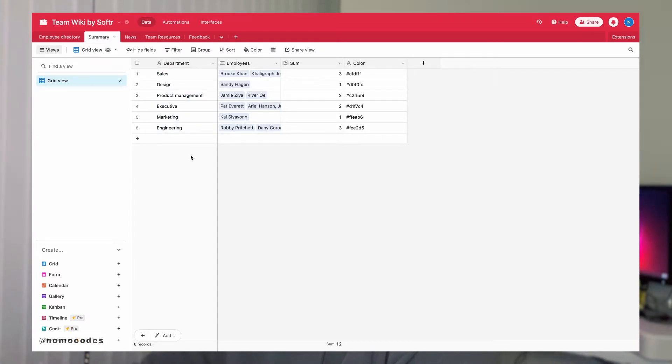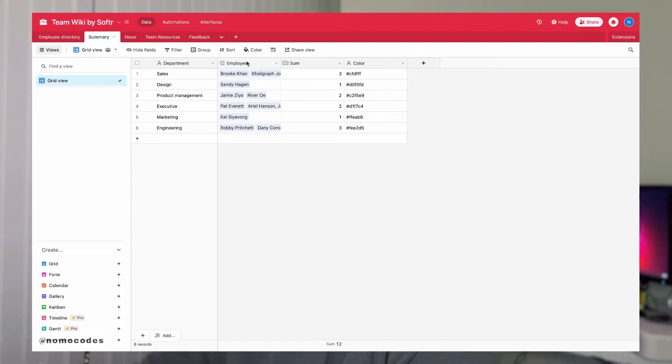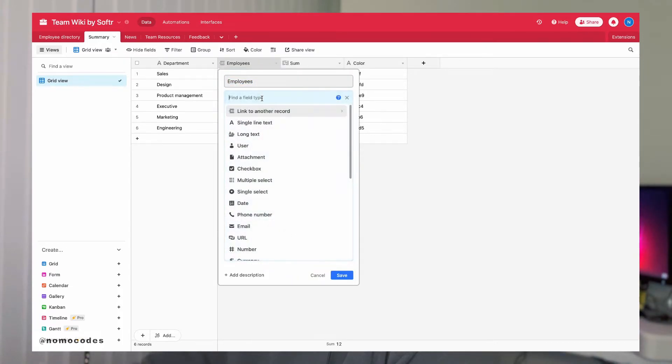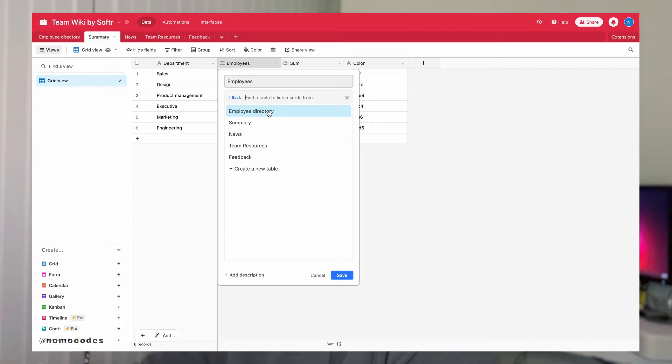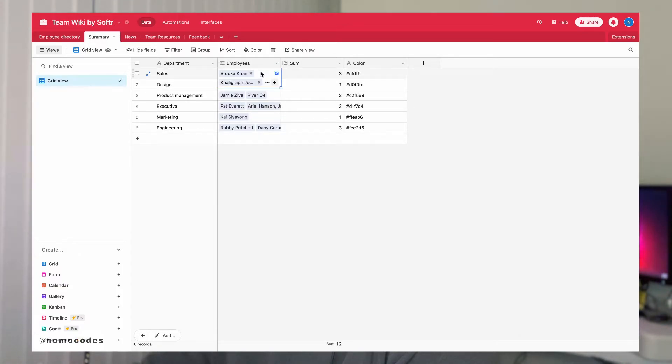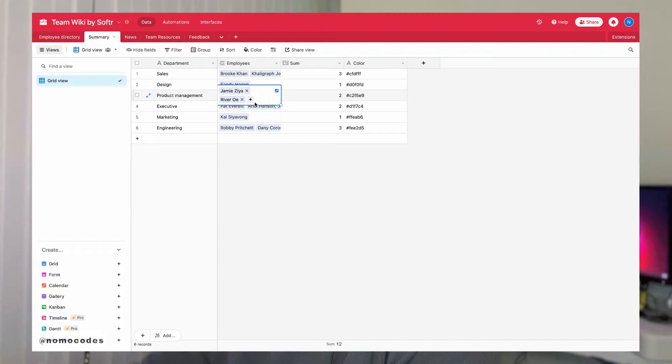And for the second column, I added a linked record field that is linked to our employees table. And in this field, I basically linked all the employees to their respective departments.